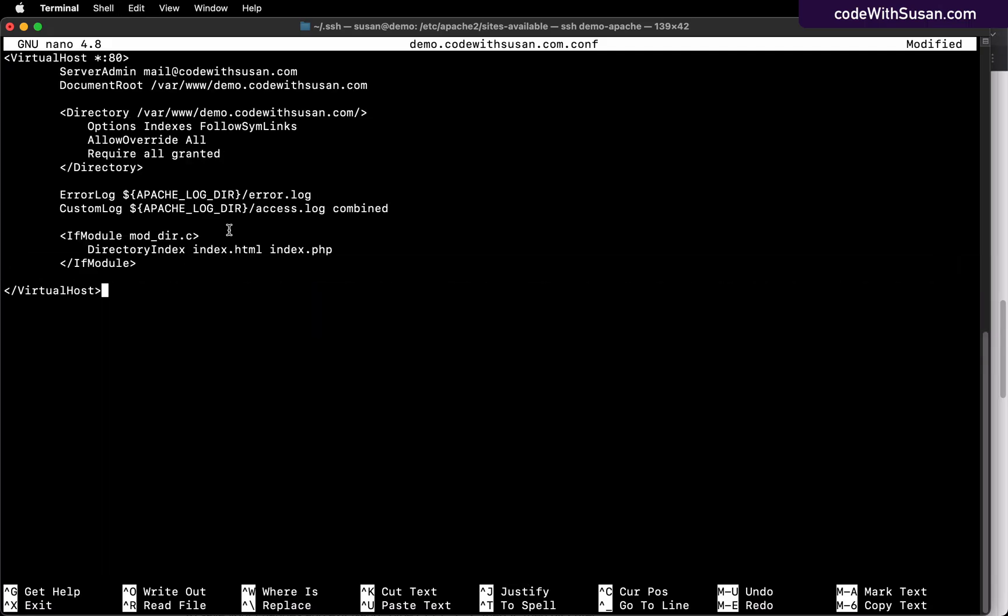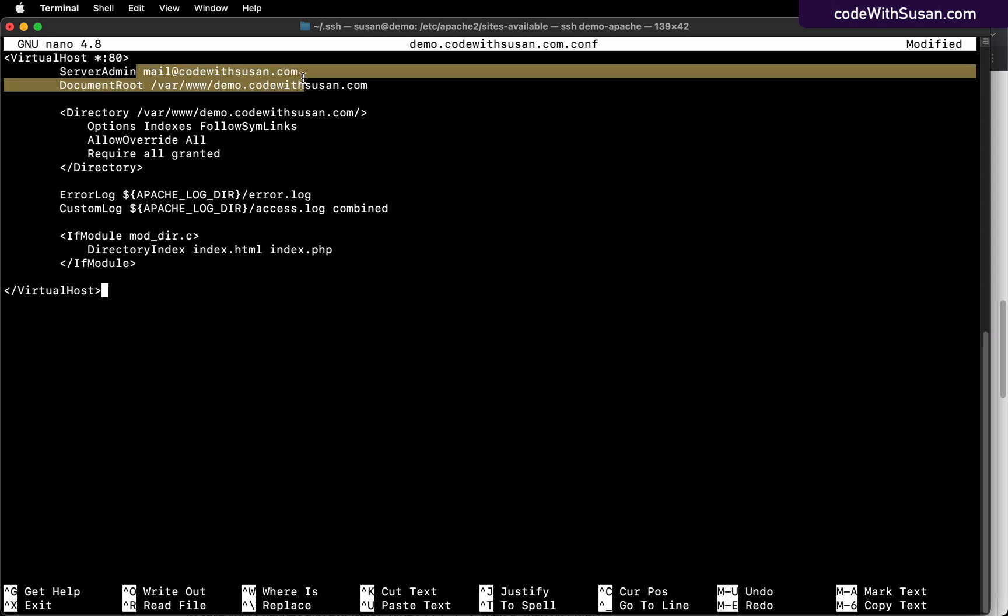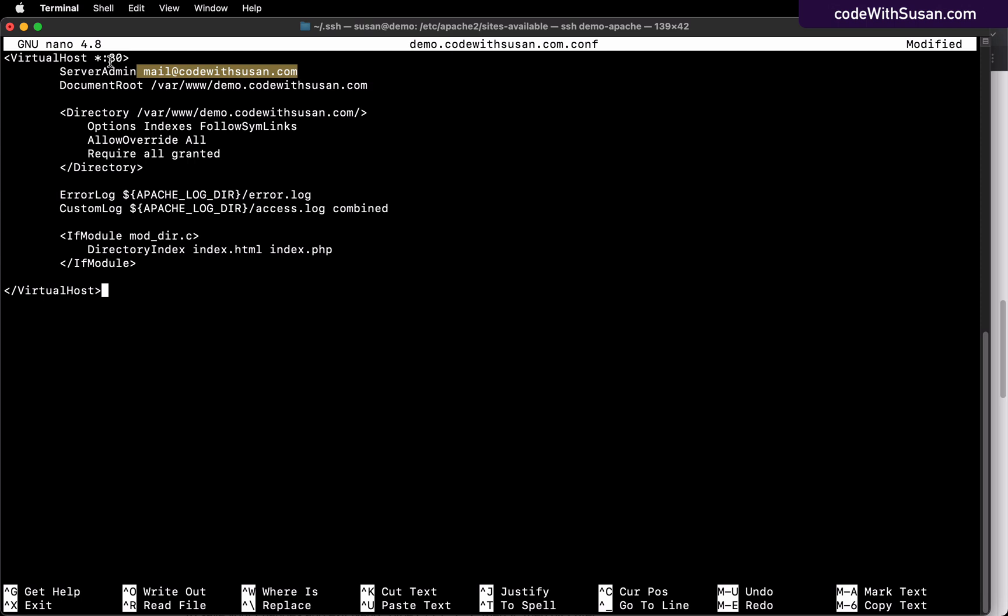And the things that you're going to want to change in here are going to be the value for the ServerAdmin, change this to whatever email address you want to associate with the server. You also want to change the DocumentRoot. So you want to point to that directory we created a moment ago.